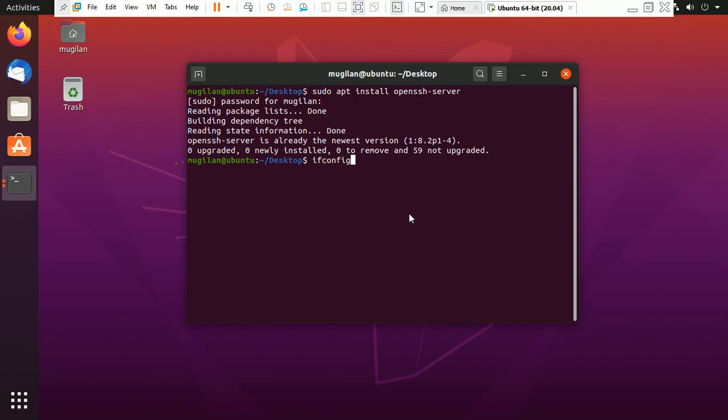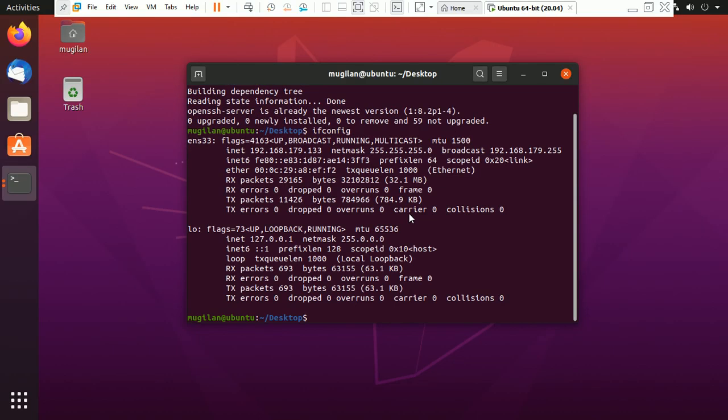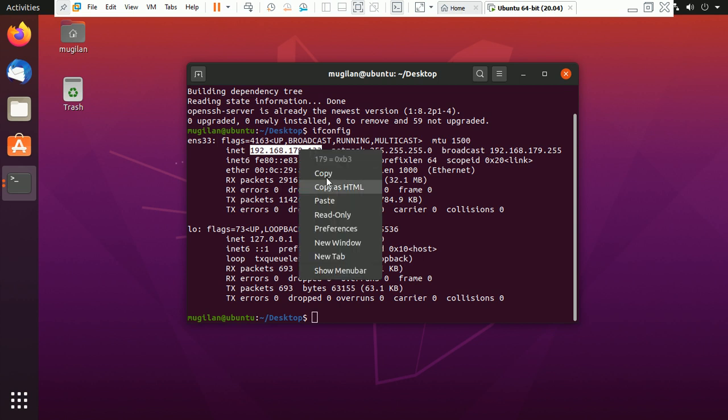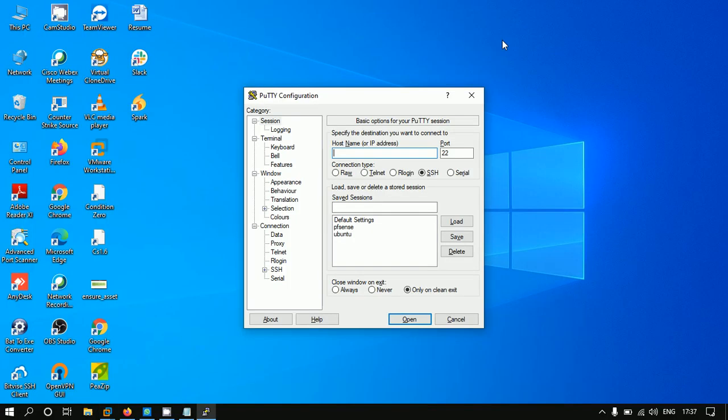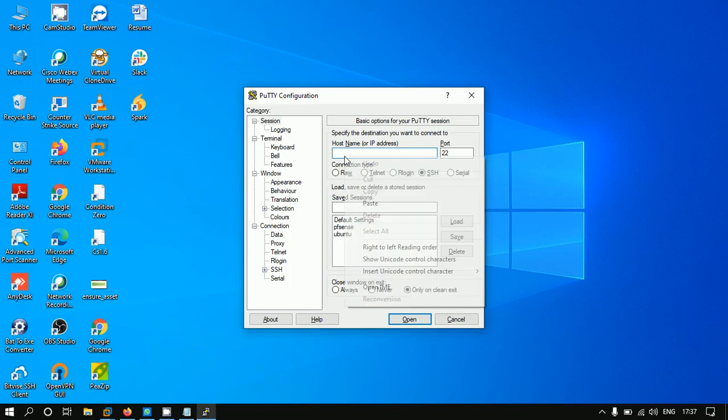Just copy it and open PuTTY, then paste it here. SSH uses port 22.